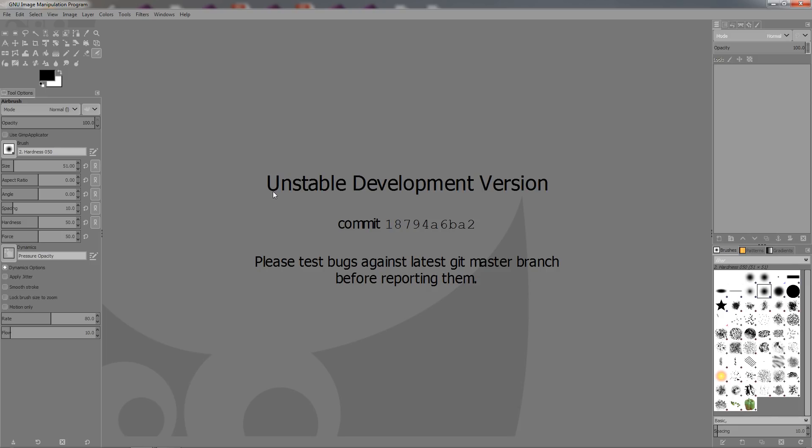Have in mind that this is, as it says here, an unstable development version. This is for the developers, for people who contribute to GIMP in other ways, and for people that are curious to see what's going on and how far the development has progressed.